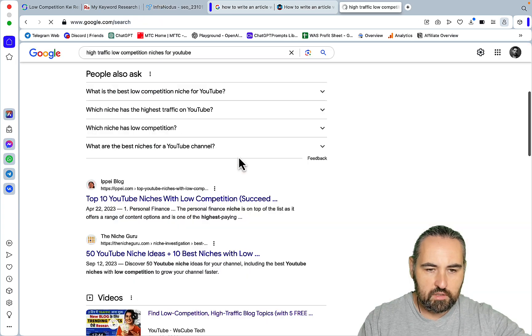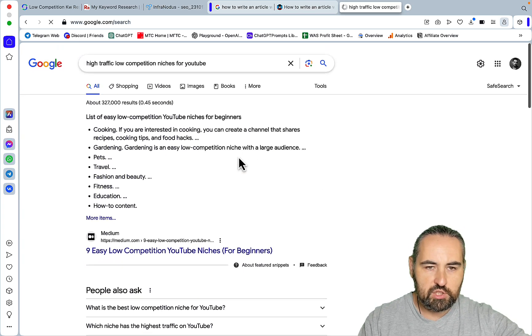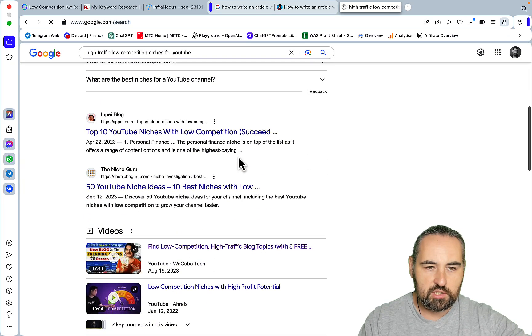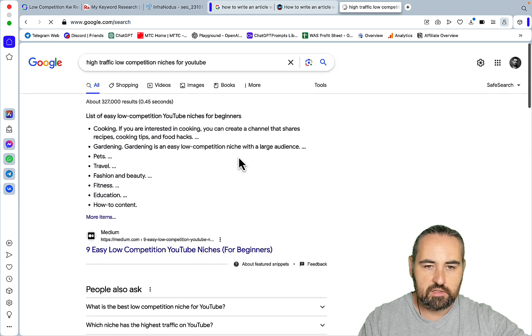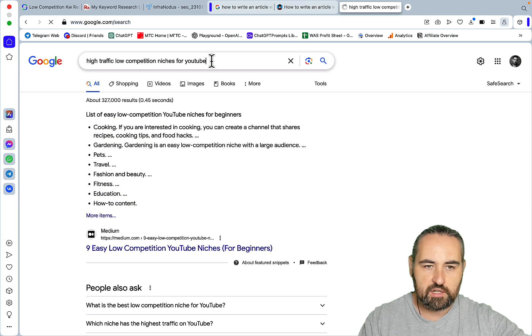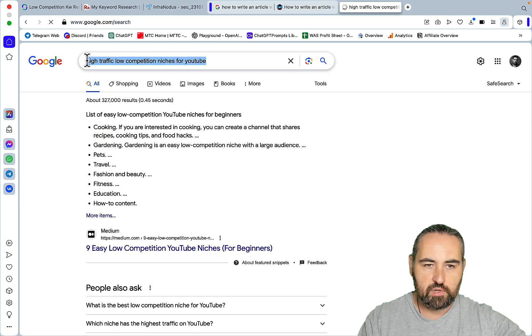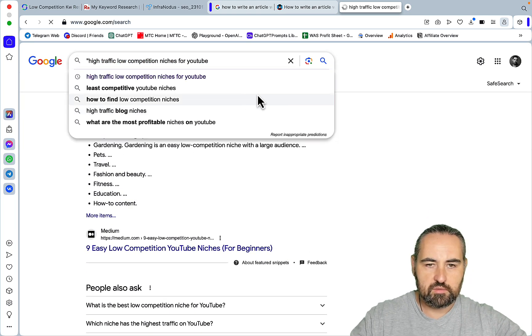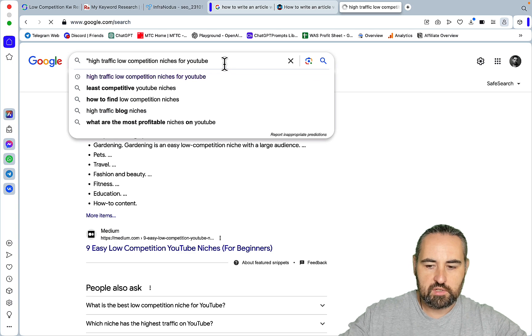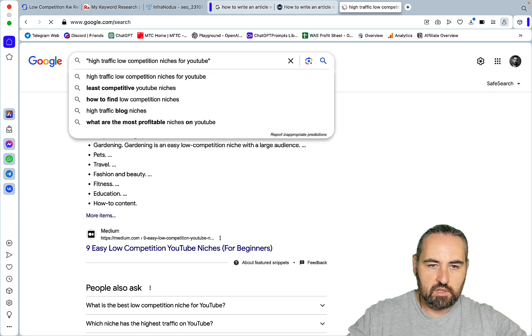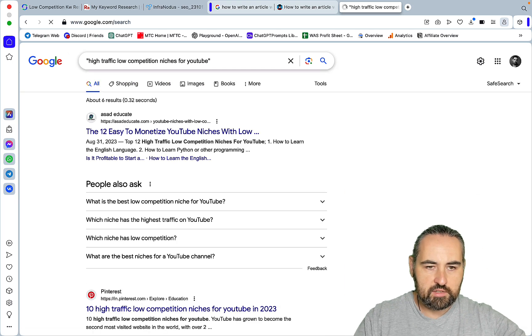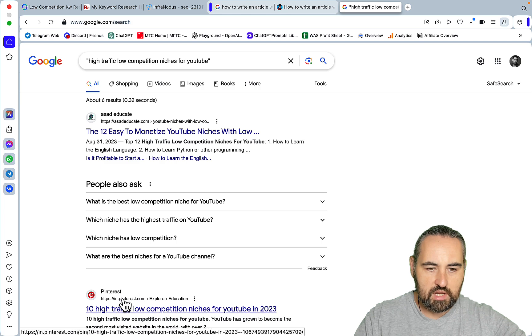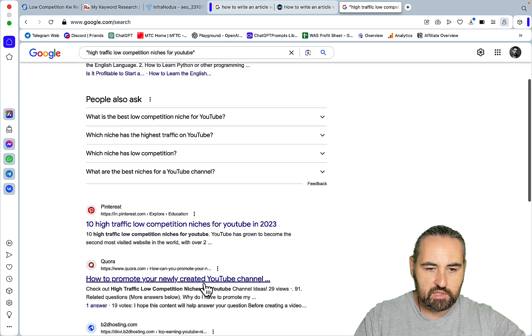Top YouTube niches high traffic - as you can see nobody is targeting this exact keyword. To check it we need to use special characters and as you can see, six results. So high traffic low competition - just Pinterest and Quora.